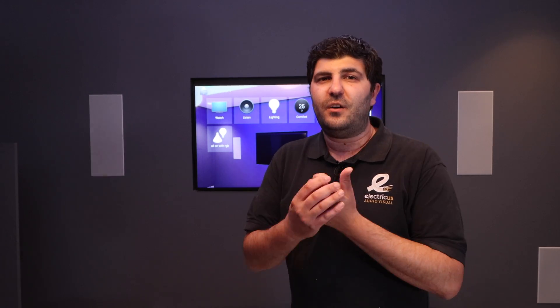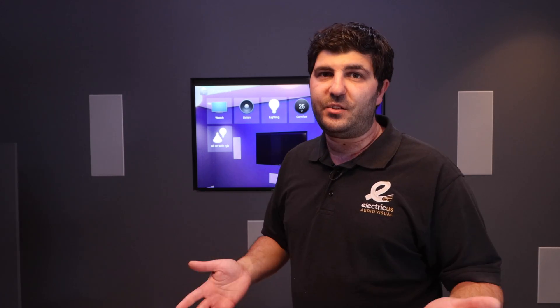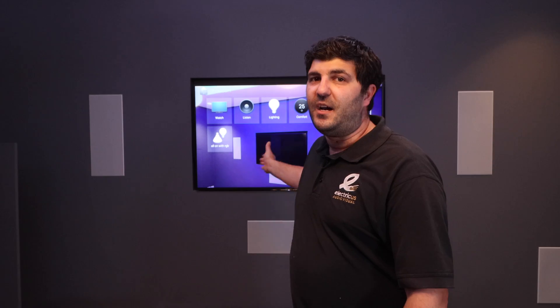Hi guys, Kiri from Electricalist Audiovisual. Welcome back to our channel. Last week we did a video about how to use a Control 4 touch screen. This week, as promised, we're showing you how to use a Control 4 interface on the TV and I hope you enjoy it.